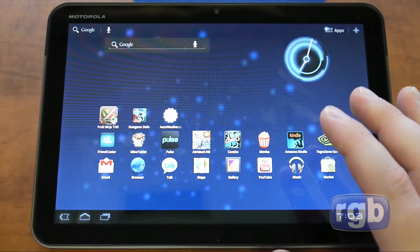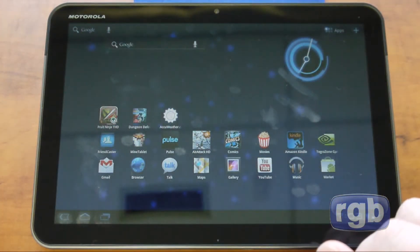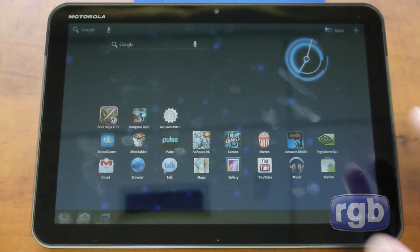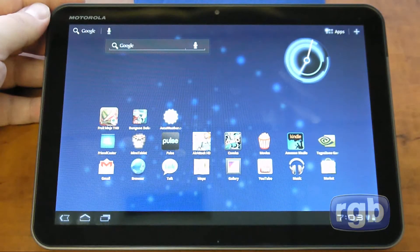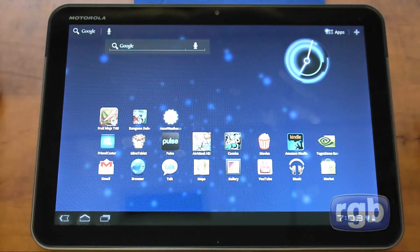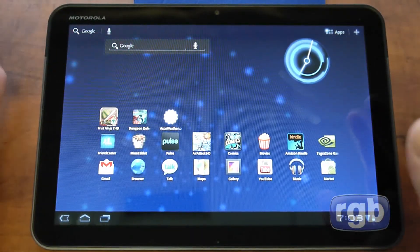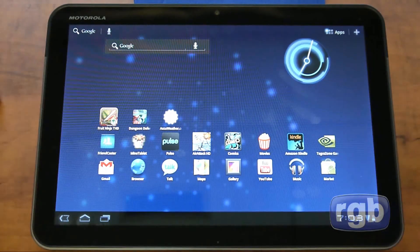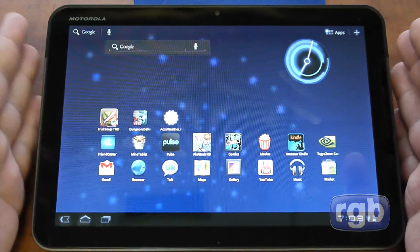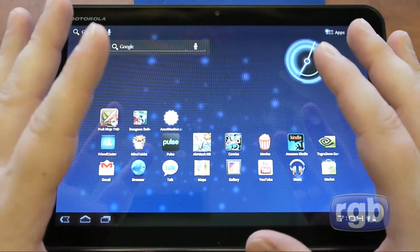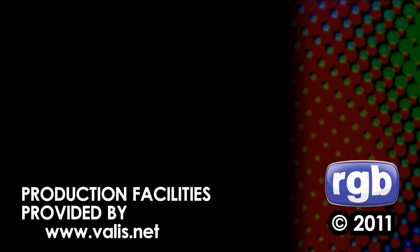The good news is there are more Honeycomb tablets coming out very soon from Asus, Acer, Dell, and Lenovo. The more companies that bring out Honeycomb tablets using Tegra processors, and the more units they sell, the more incentive developers will have to create tablet-optimized Android applications. So that was a software overview of the Motorola Xoom Wi-Fi edition, now available in Canada from TELUS, Future Shop, and Best Buy for $600 for the 32GB model.